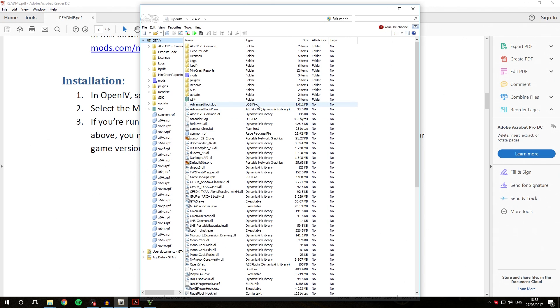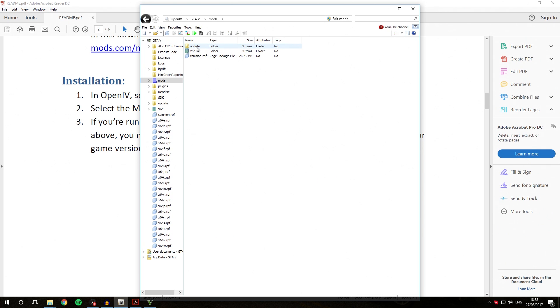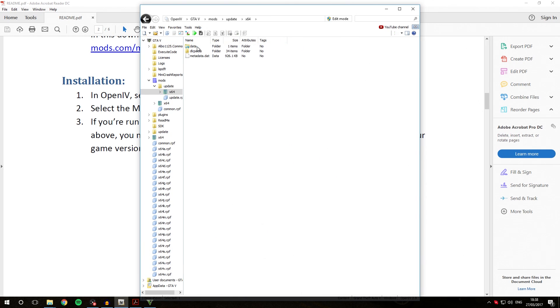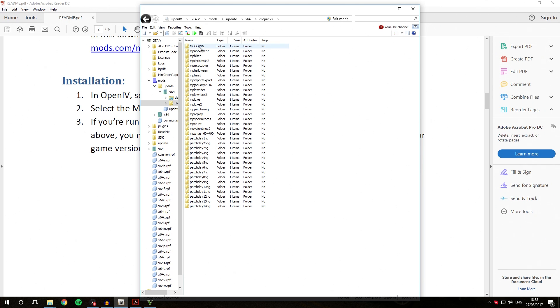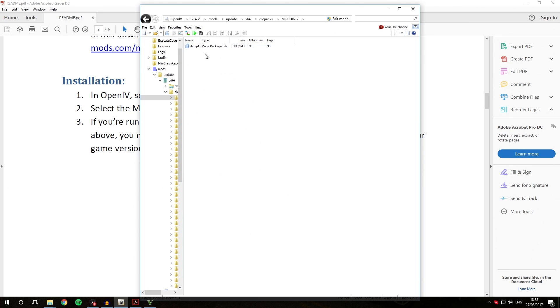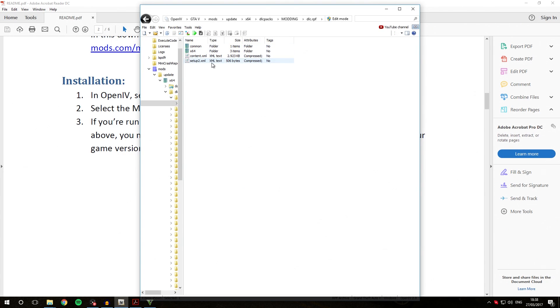What we are now going to do is go into the Mods folder, go to Update, X64 DLC Packs. As you can see, you should now have a new folder here called Modding and this folder should contain DLC.RPF. This is where you are going to be installing all the vehicles, peds, and weapons you want to replace or add as add-ons.